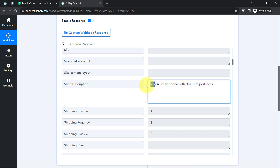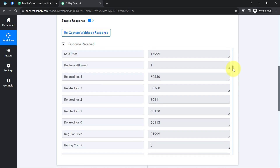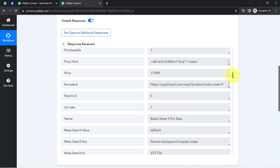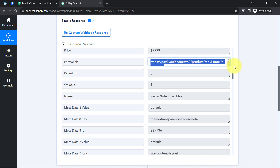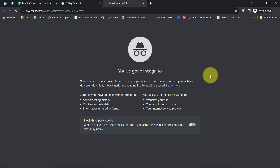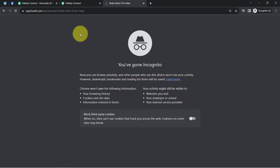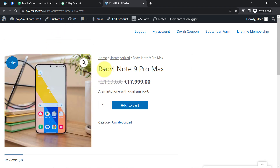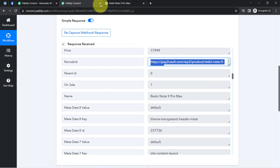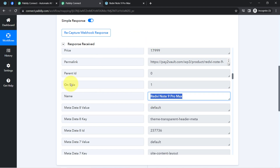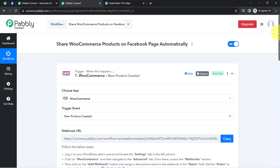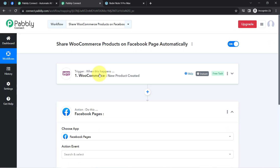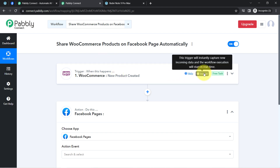The short description has been captured with some HTML tags — don't worry, I'll show you how to remove such tags. We also have the sales price, the permalink of the product, and if you open that link you will be redirected to the product page. You can see the product image, title, and price. The presence of this data clearly shows that the connection between WooCommerce and Pabbly Connect is working absolutely fine. Every time a new product is created, the details will be captured via Pabbly Connect instantly.